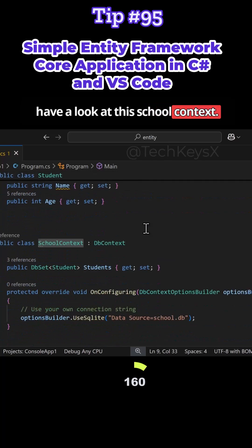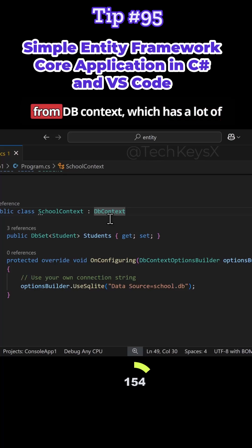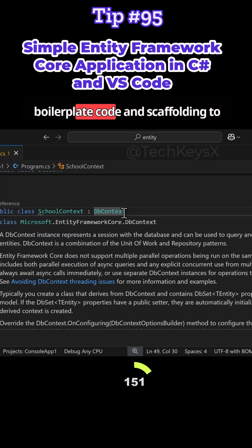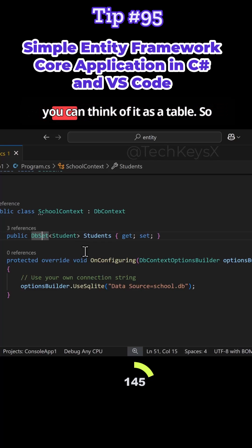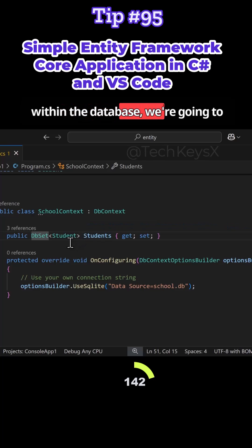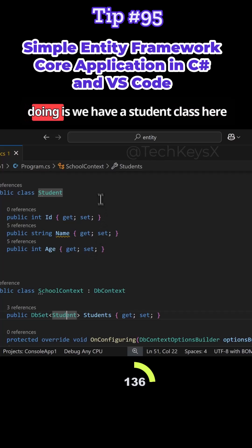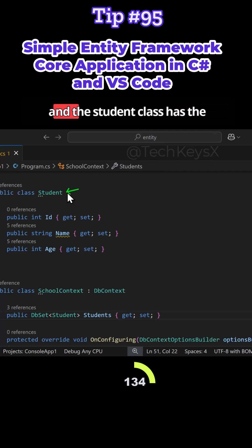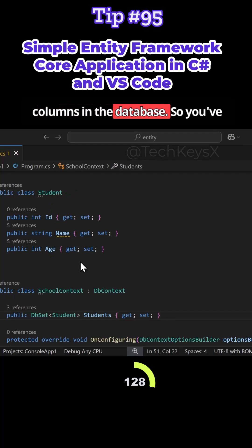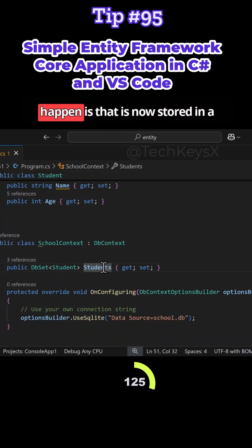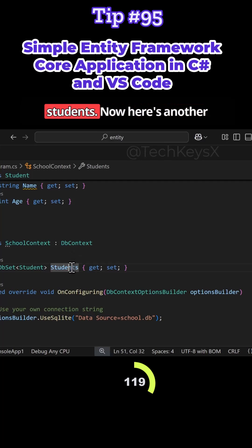Let's look at SchoolContext — this is a very important class in Entity Framework. SchoolContext inherits from DbContext, which has a lot of boilerplate code and scaffolding to make your application work. We have a DbSet, which you can think of as a table. The Student class defines the properties — id, name, and age — which become the columns in the database. This DbSet is stored as a property called Students.